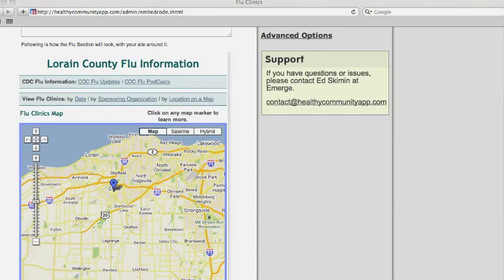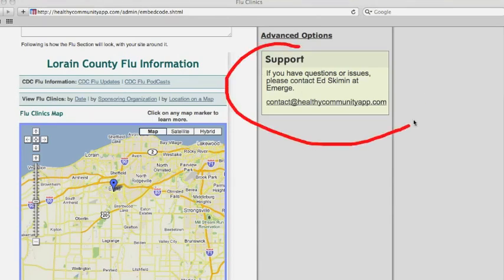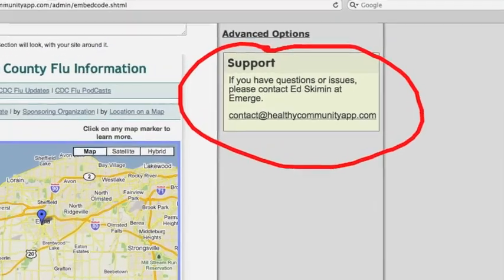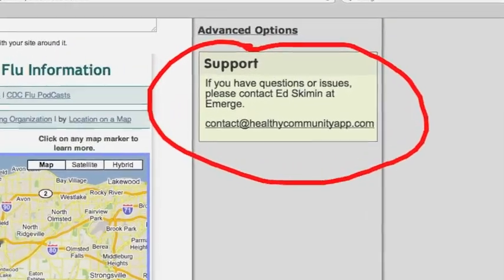Give it a try! If you have any questions or problems, please email us at contact at healthycommunityapp.com.